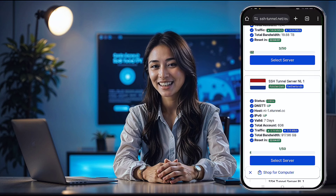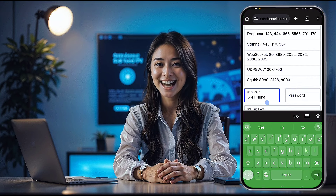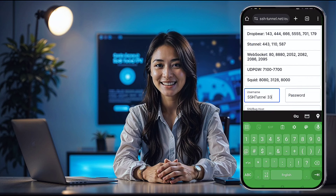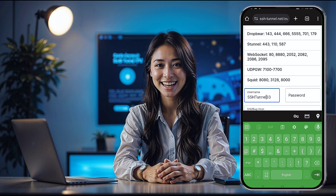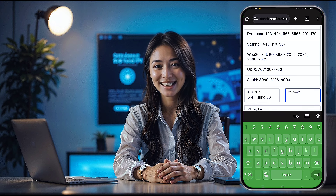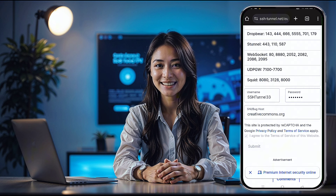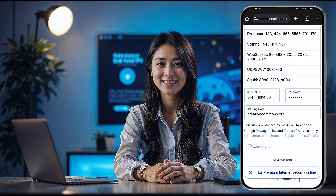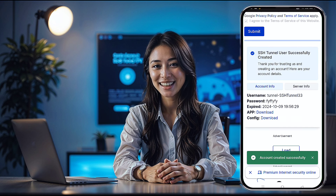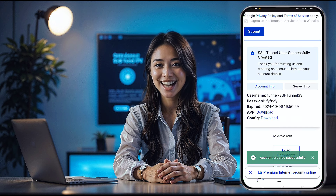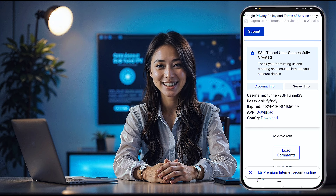You'll be redirected to a new page to create your account. Simply fill in your desired username and password, then hit Submit. Within a few seconds, your SSH server will be ready. Don't forget to copy the host or IP address, your username, password, and of course the payload. You'll need these later.